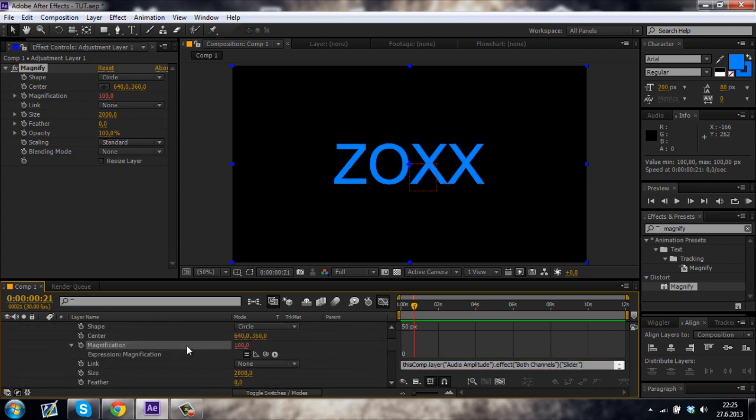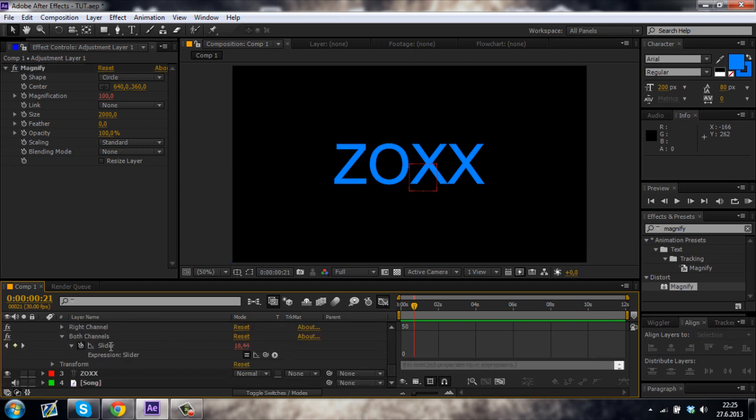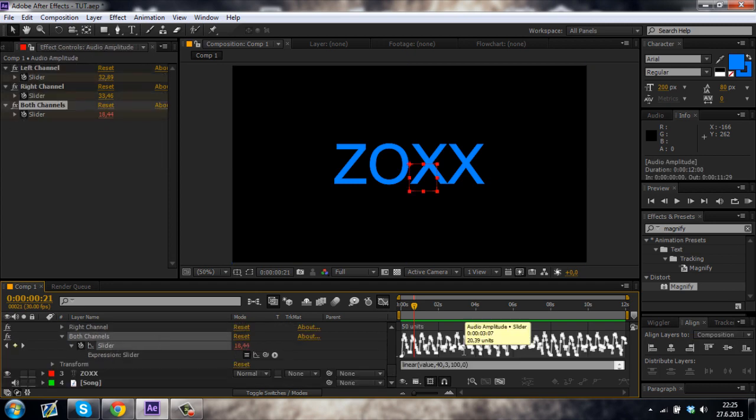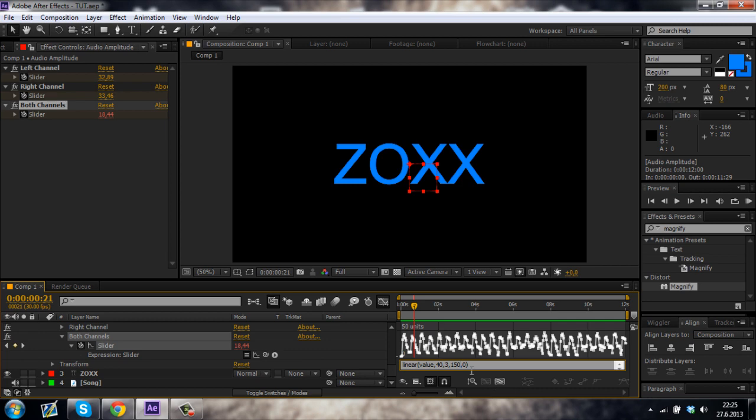And make sure that you change the expression over here. So basically, you want the high value to be about, let's say 150, sorry, and the low value 100.